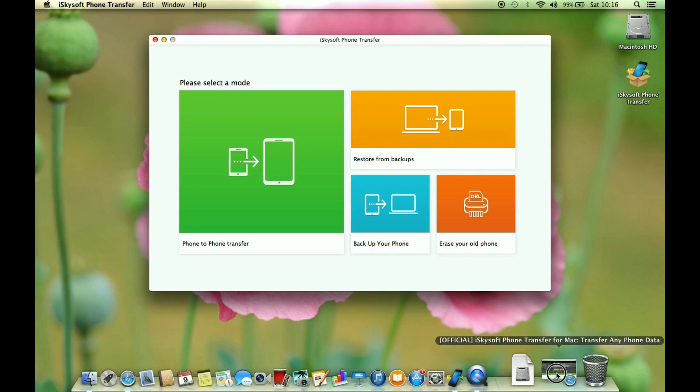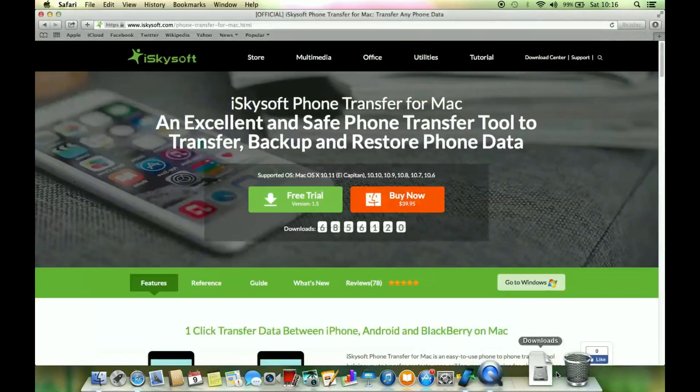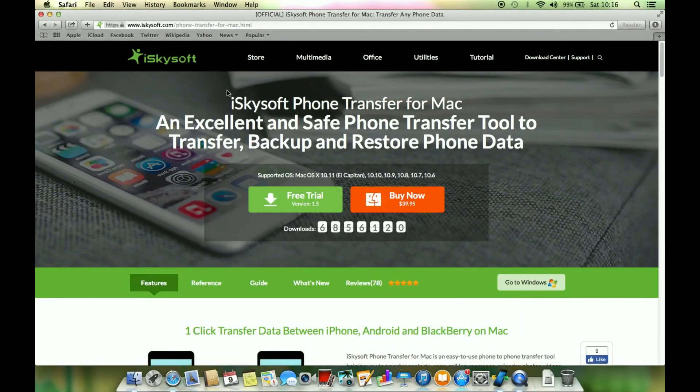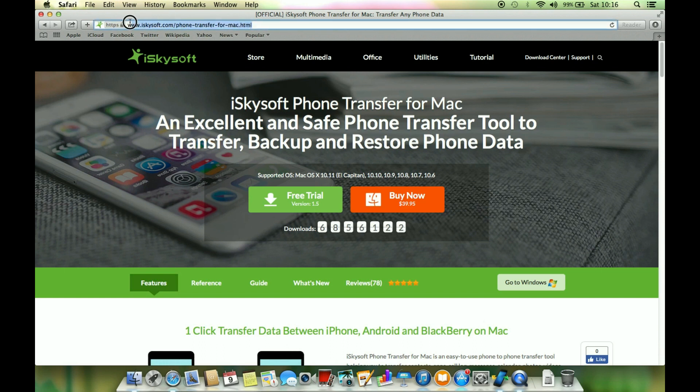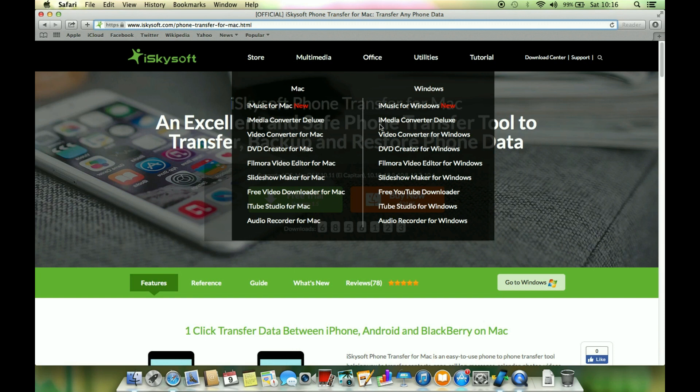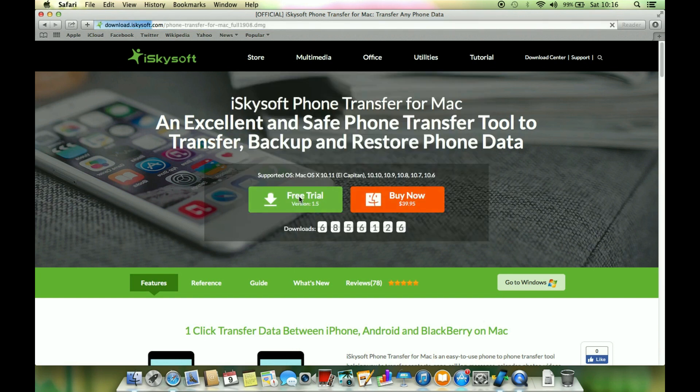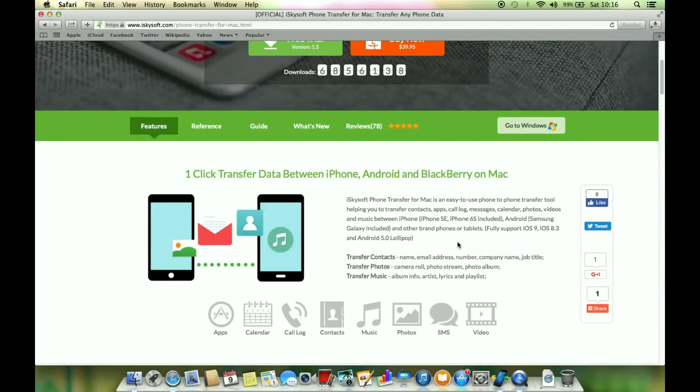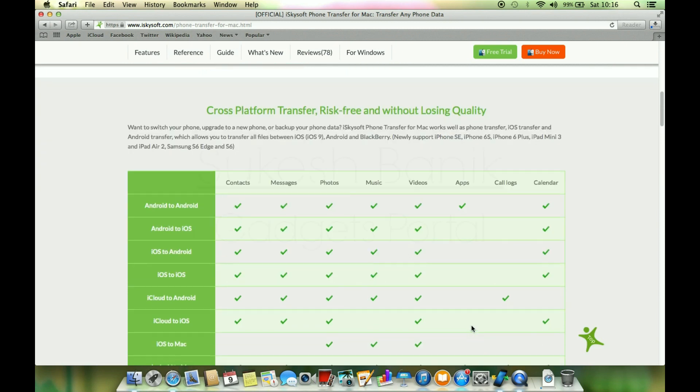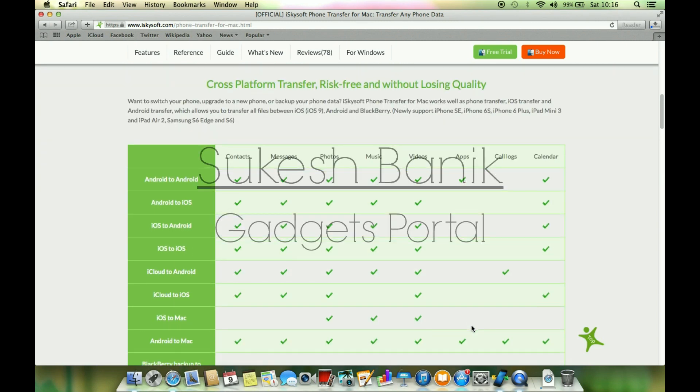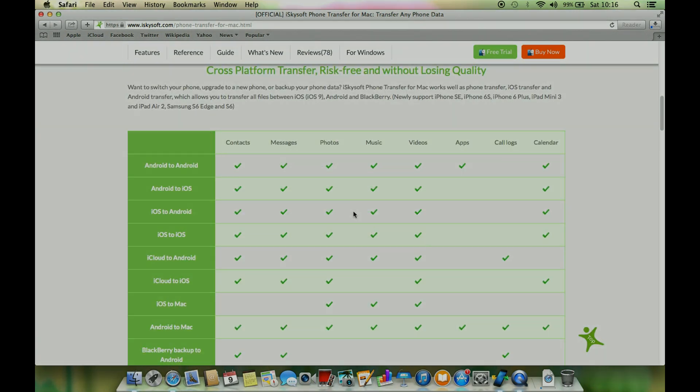Guys we are almost at the end of this review and if you have found this iSkysoft application to be really very helpful then check the description below for the download link. This app is worth a try, you can download the trial version for free. There is of course a Windows version if you are on Windows. That's all for now guys, thanks a lot for watching, this is Shukesh and have a nice day.